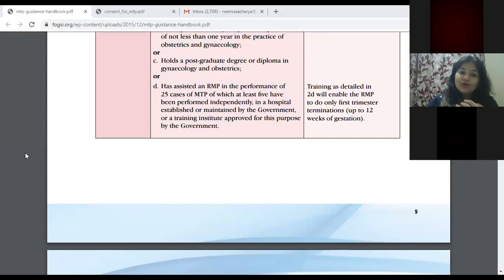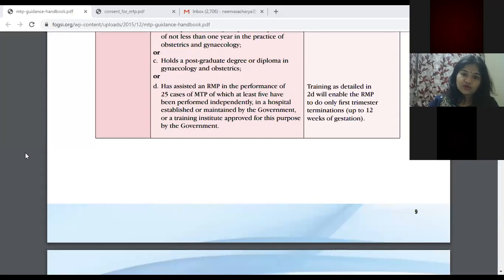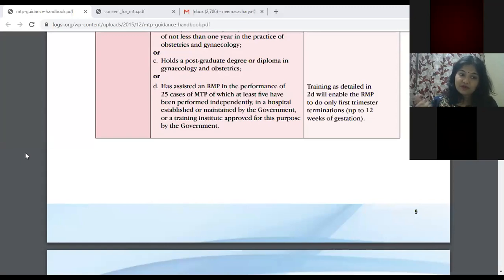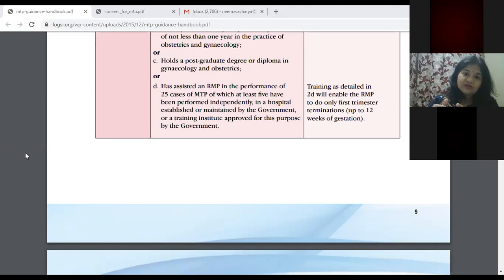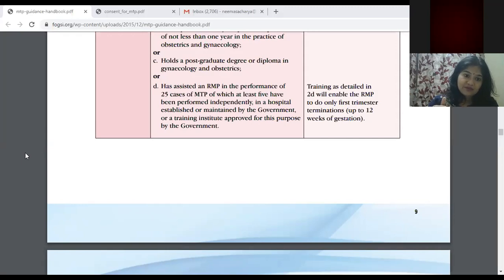At the JR1 level you are not supposed to take decisions — just observe and assist what your seniors are doing. Learn all the documentation: learn what all things are required for any MTP to be performed. The three P's — Person, Place, and Policy — our hospital is approved up to 20 weeks and now with the amendment of the act, up to 24 weeks. Policies include contraception failure, health hazard to the mother, health hazard to the fetus, and life-saving in cases of emergent maternal conditions.